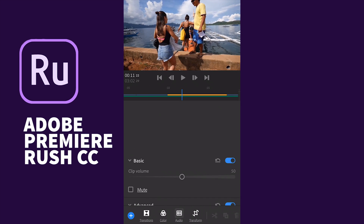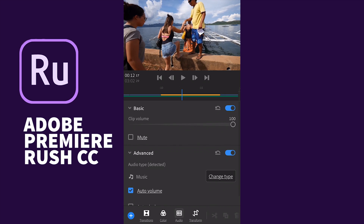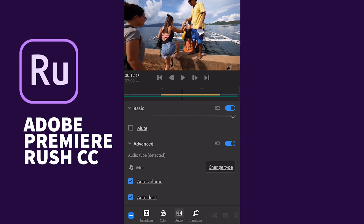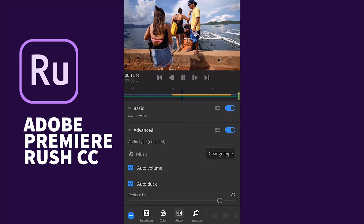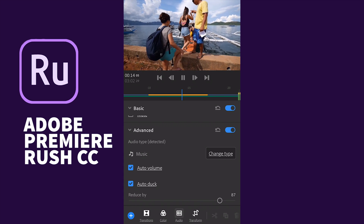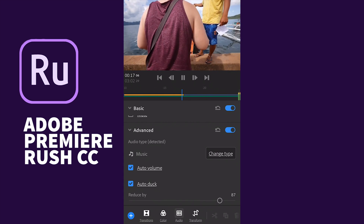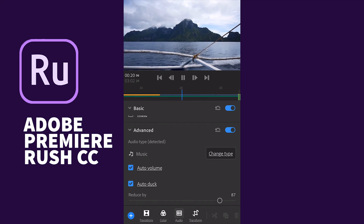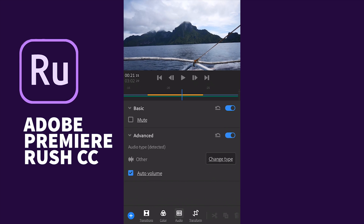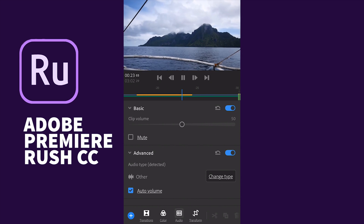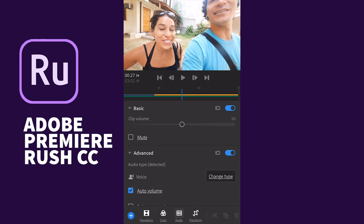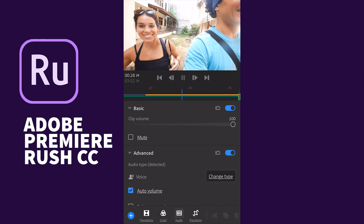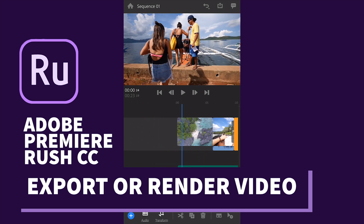For another clip, you can change the clip volume. The Auto Duck option is also available — because there are two music tracks and one voiceover, I'll use the Auto Duck feature, which is also available in Premiere Pro CC 2019, to automatically balance the audio levels for a perfect mix. It's an amazing feature for audio.